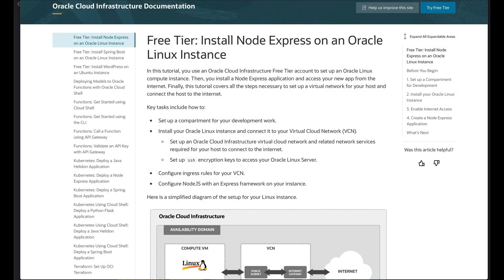In this tutorial, we're going to use OCI FreeTier to set up an Oracle Linux compute instance. We're going to install Node Express, and we're going to access that app from the internet.